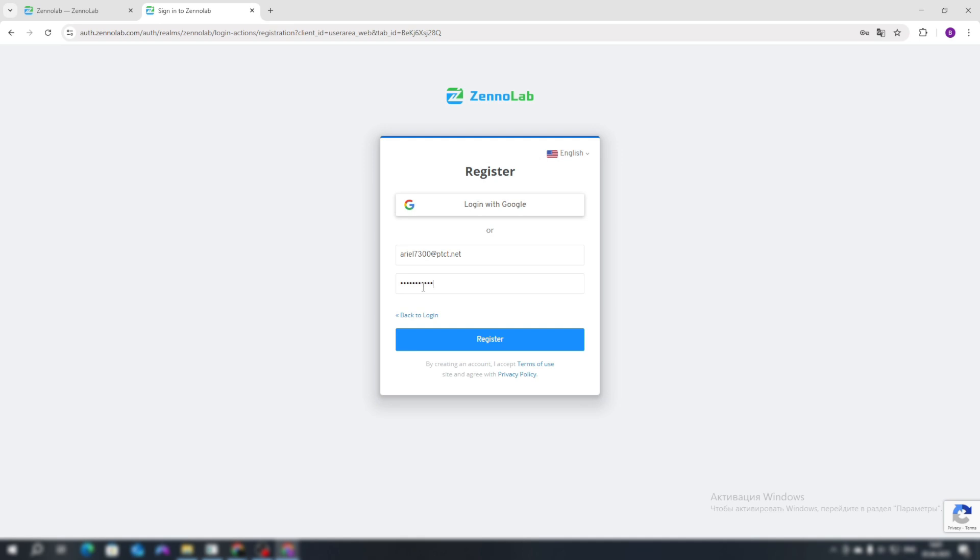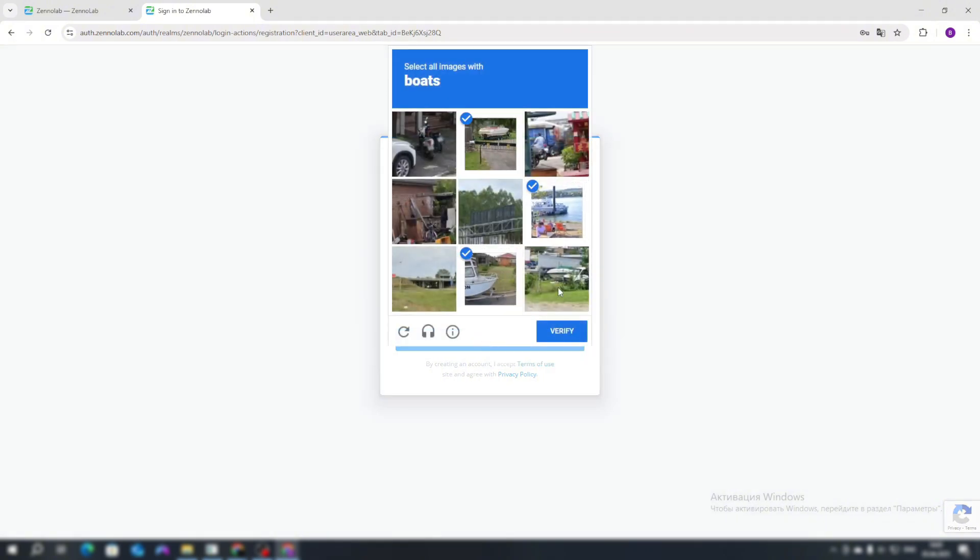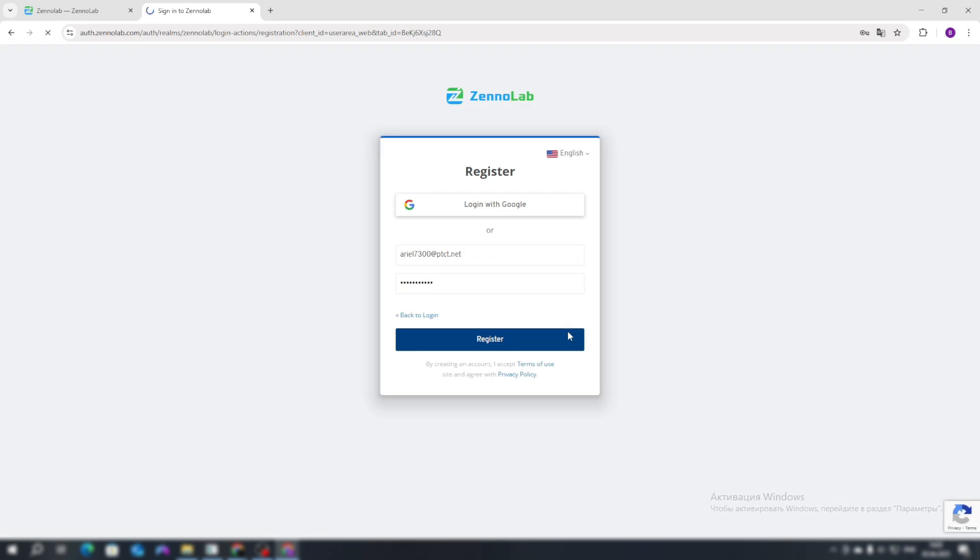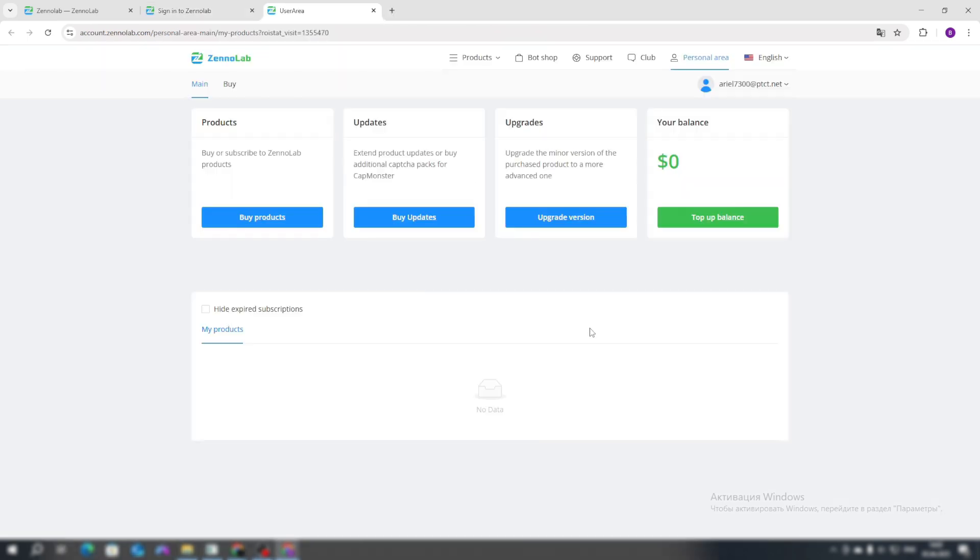Enter a username, password and solve the captcha. Next, you need to confirm your email address. After confirming your email address, you will be redirected to your account page.